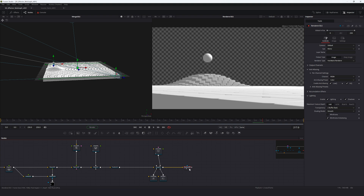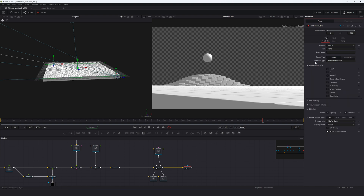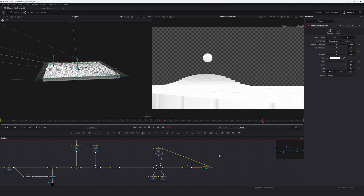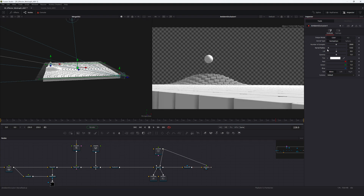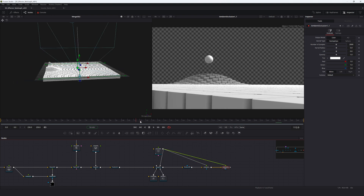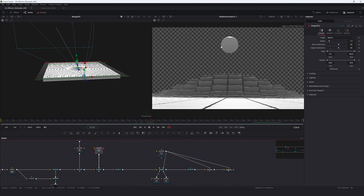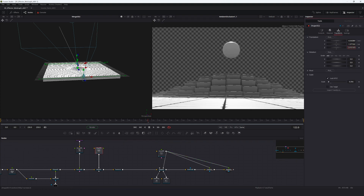In Render 3D, go to anti-aliasing and disable it for the RGBA output. Under output channels, enable Z and Normal. Add an Ambient Occlusion node, pipe the camera into it, view it, and change the output mode to color. You can also adjust the corner radius if desired — this part was covered in more detail in a previous video.